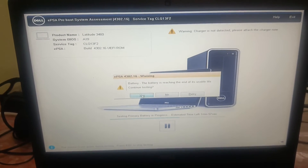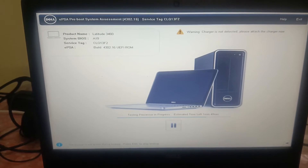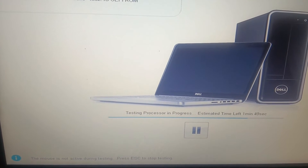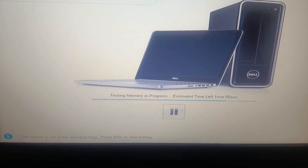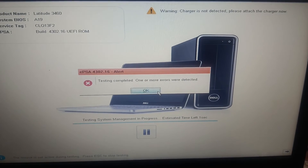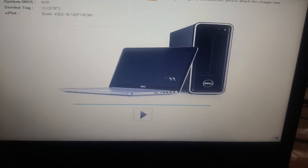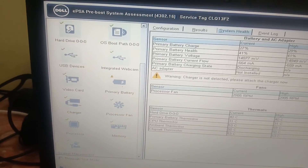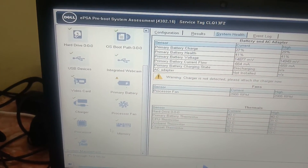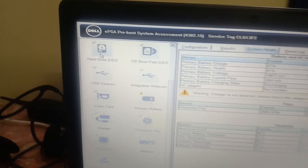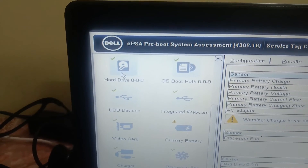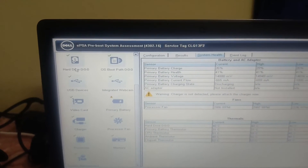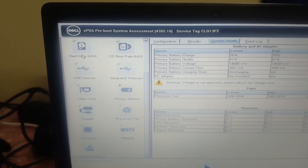You will need to wait for almost two to three minutes while it tests all the components — processor test in progress, then memory test in progress. Once testing is completed, click OK. Use the right arrow key to navigate to the results. All items should have a green tick, and especially the hard drive should show as OK.